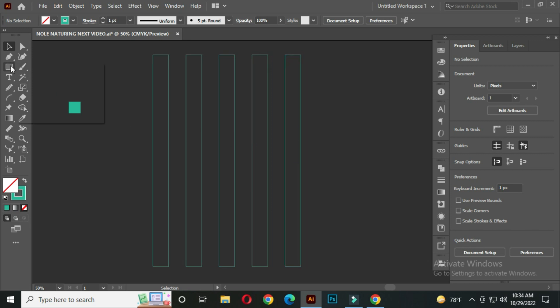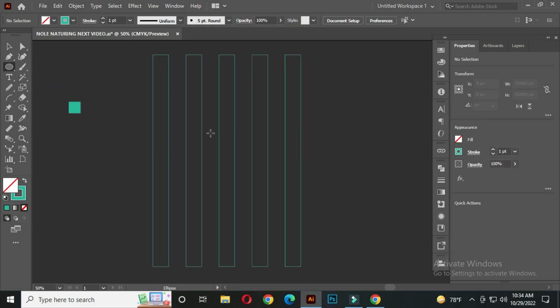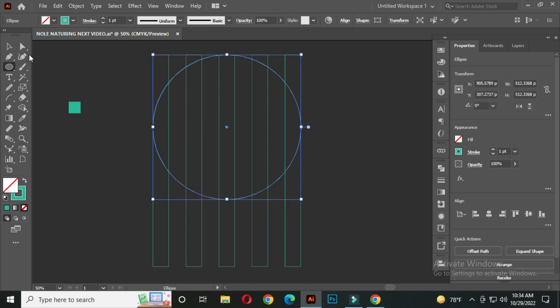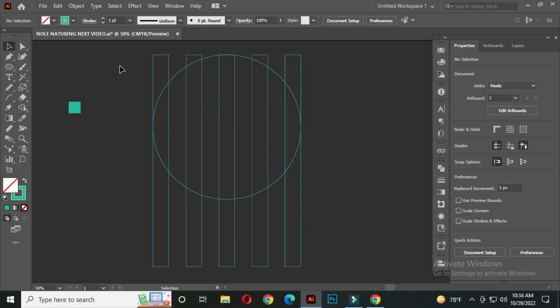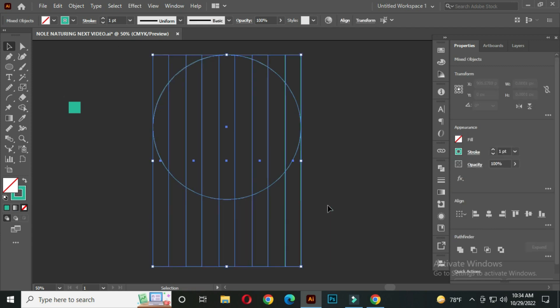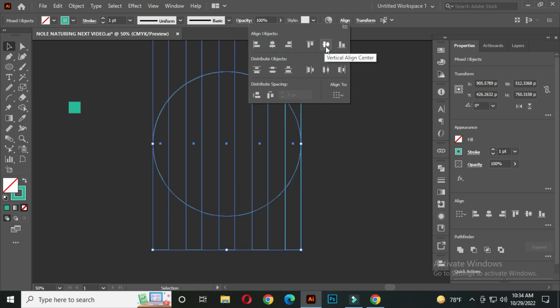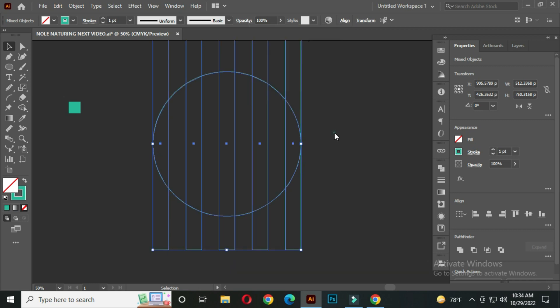Now select the ellipse tool. Hold SHIFT and make a circle from this corner. Like this. After that select all, and go to the align. Select the horizontal align center, and vertical align center from here.